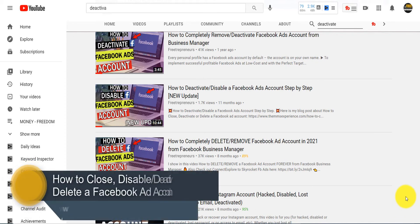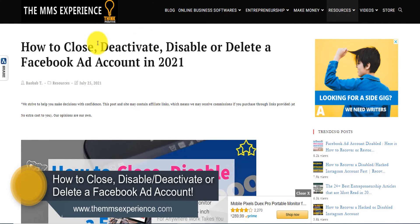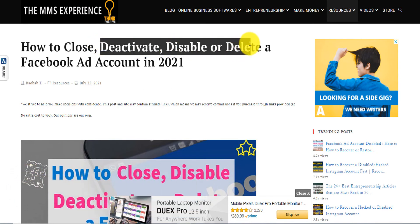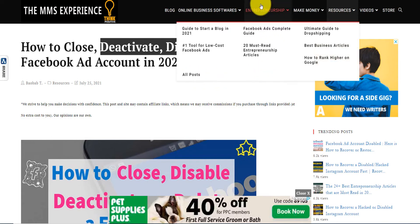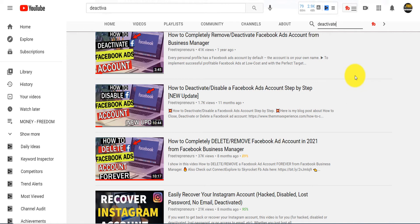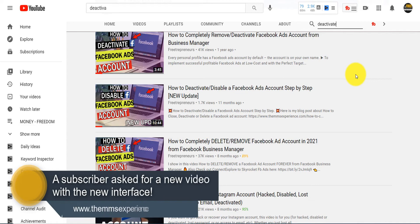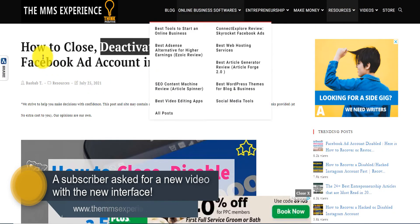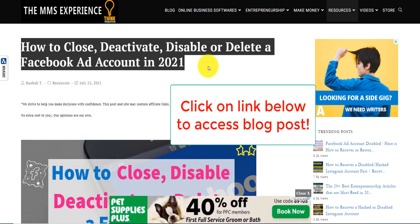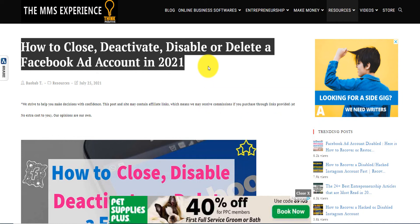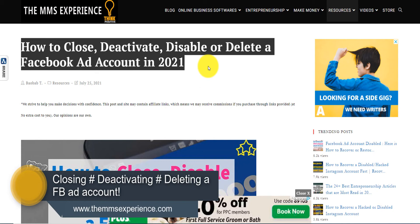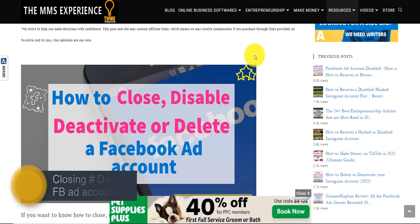Hey guys, I wanted to make this quick video to show you how to close, deactivate, disable, or delete a Facebook ad account. I'm making this video because the Facebook interface has changed and someone asked me to make a newer video. There is a very big difference between closing an ad account, disabling or deactivating one, and deleting a Facebook ad account. In this video, I'll show you all three.